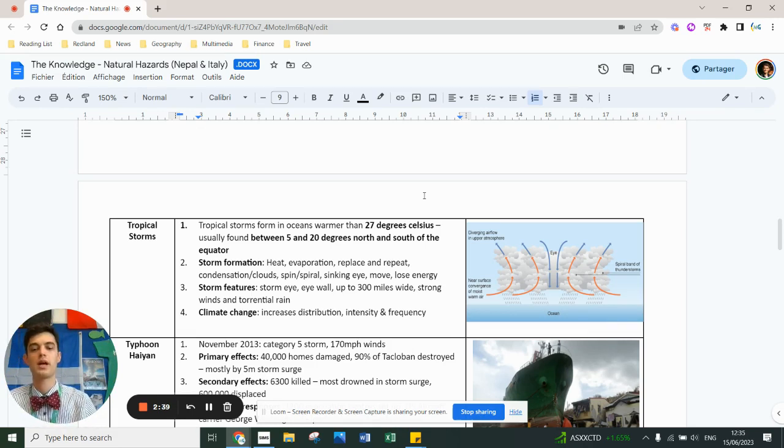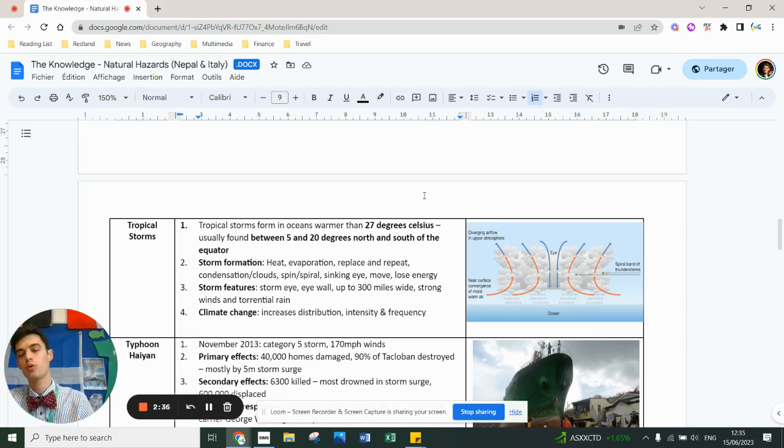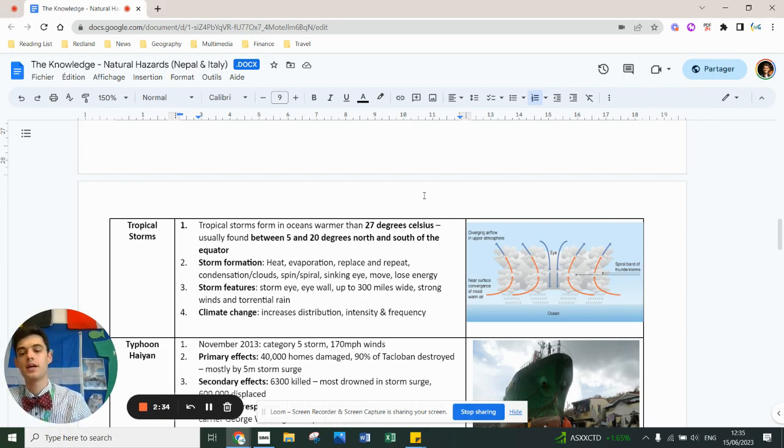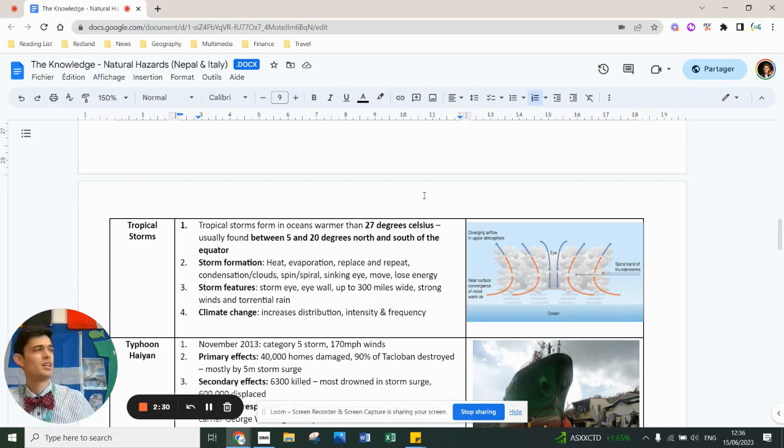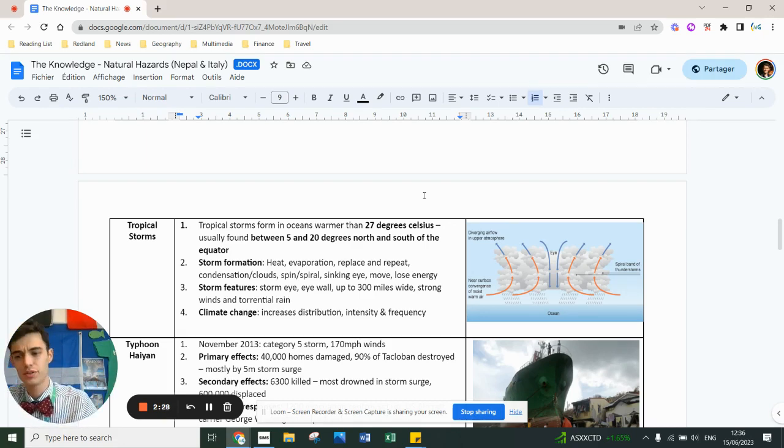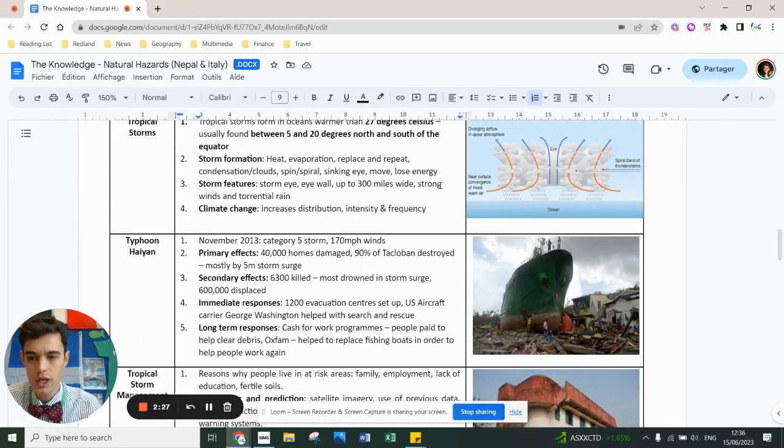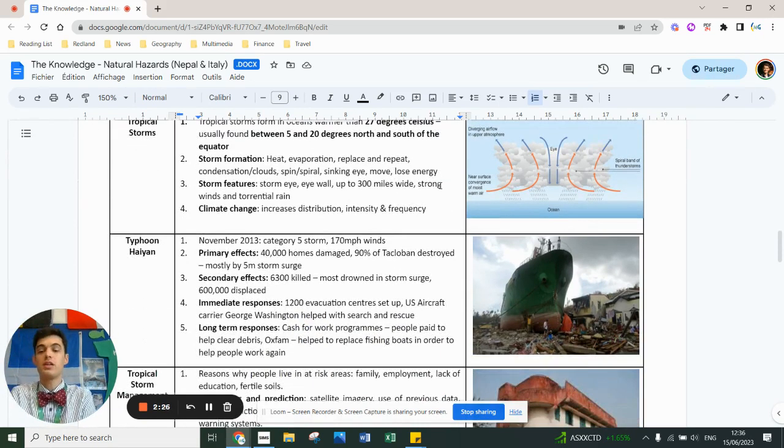It's going to be about 300 miles long, you've got strong wind, torrential rain, and climate change is increasing the distribution and intensity, not necessarily increasing the frequency which is a bit odd.